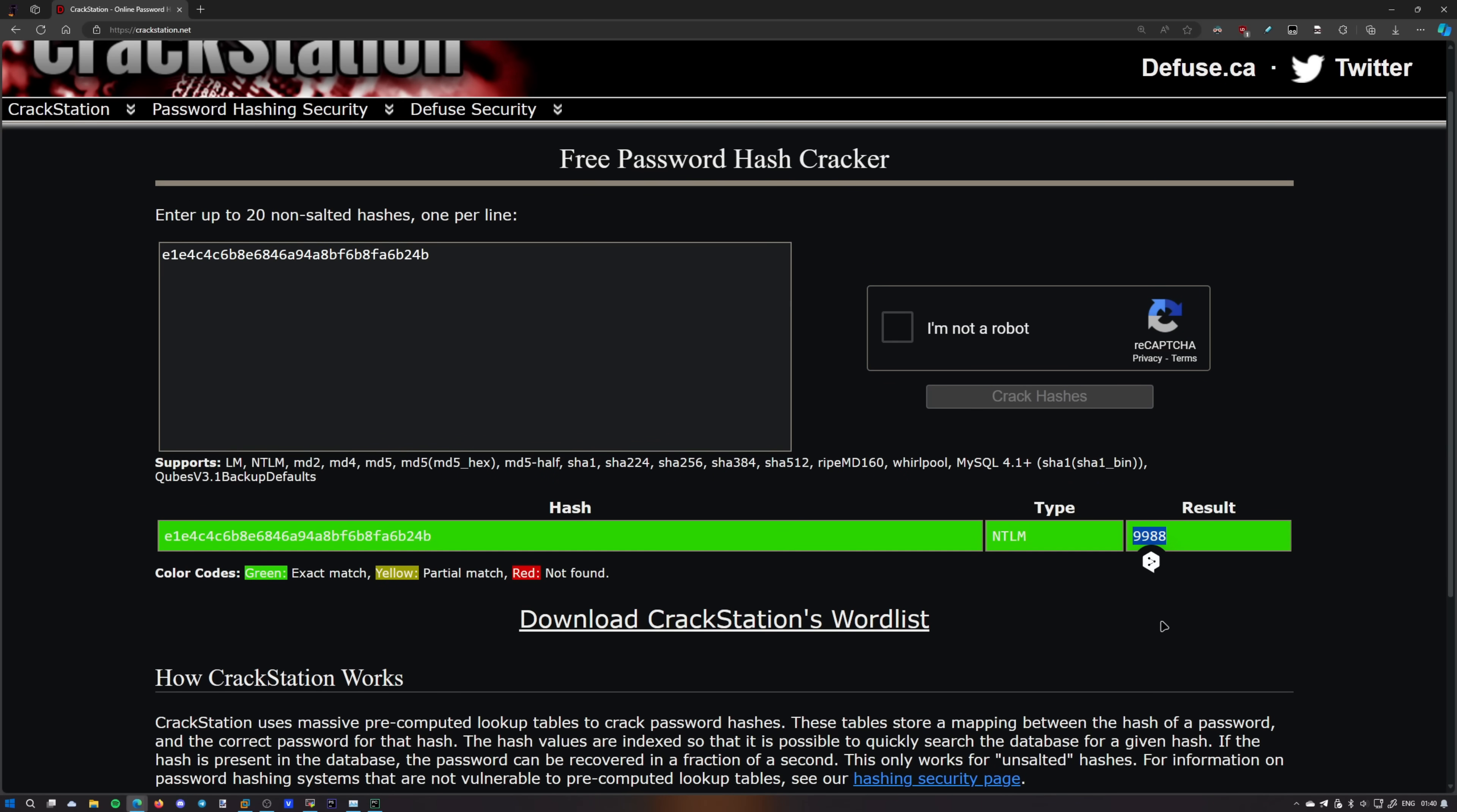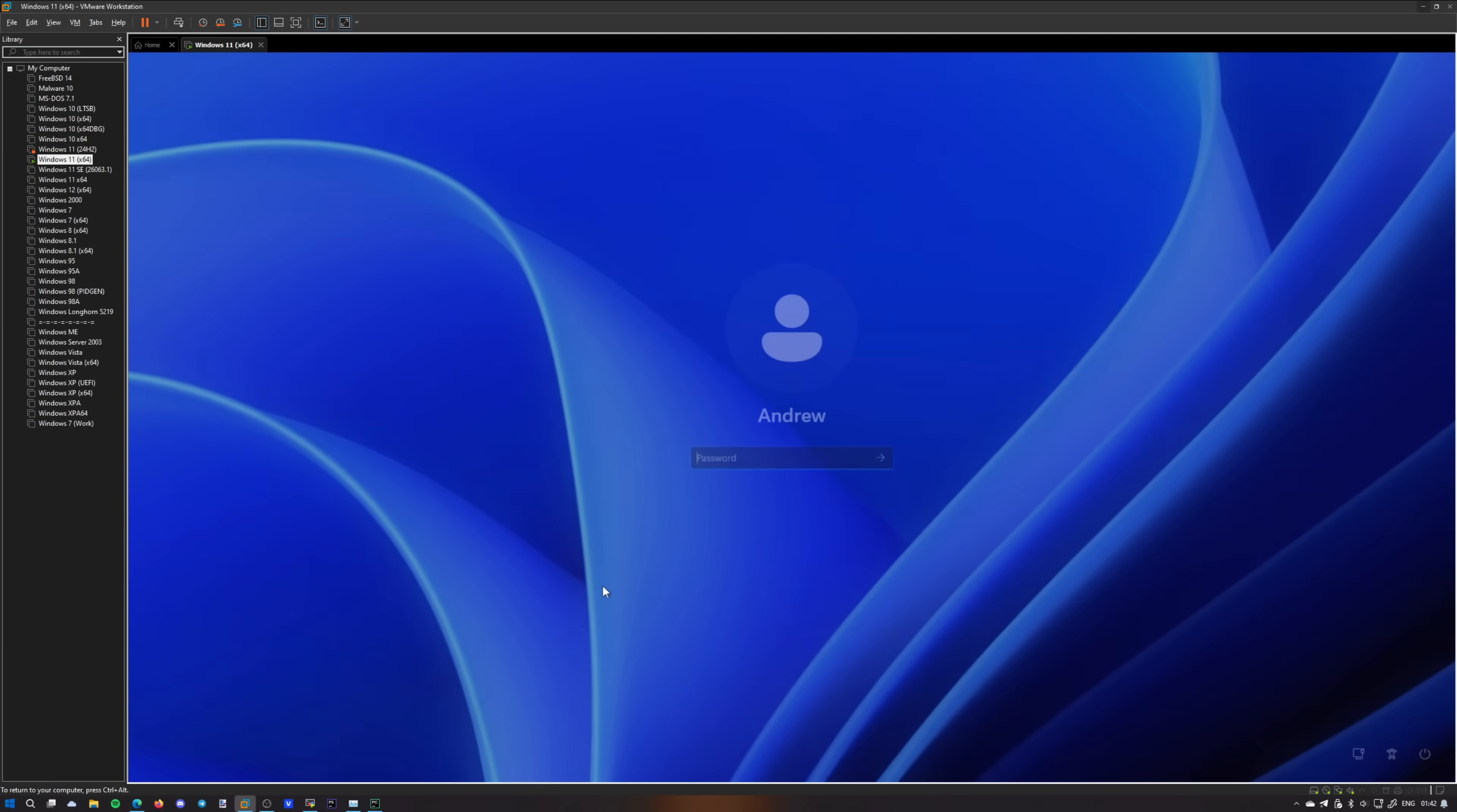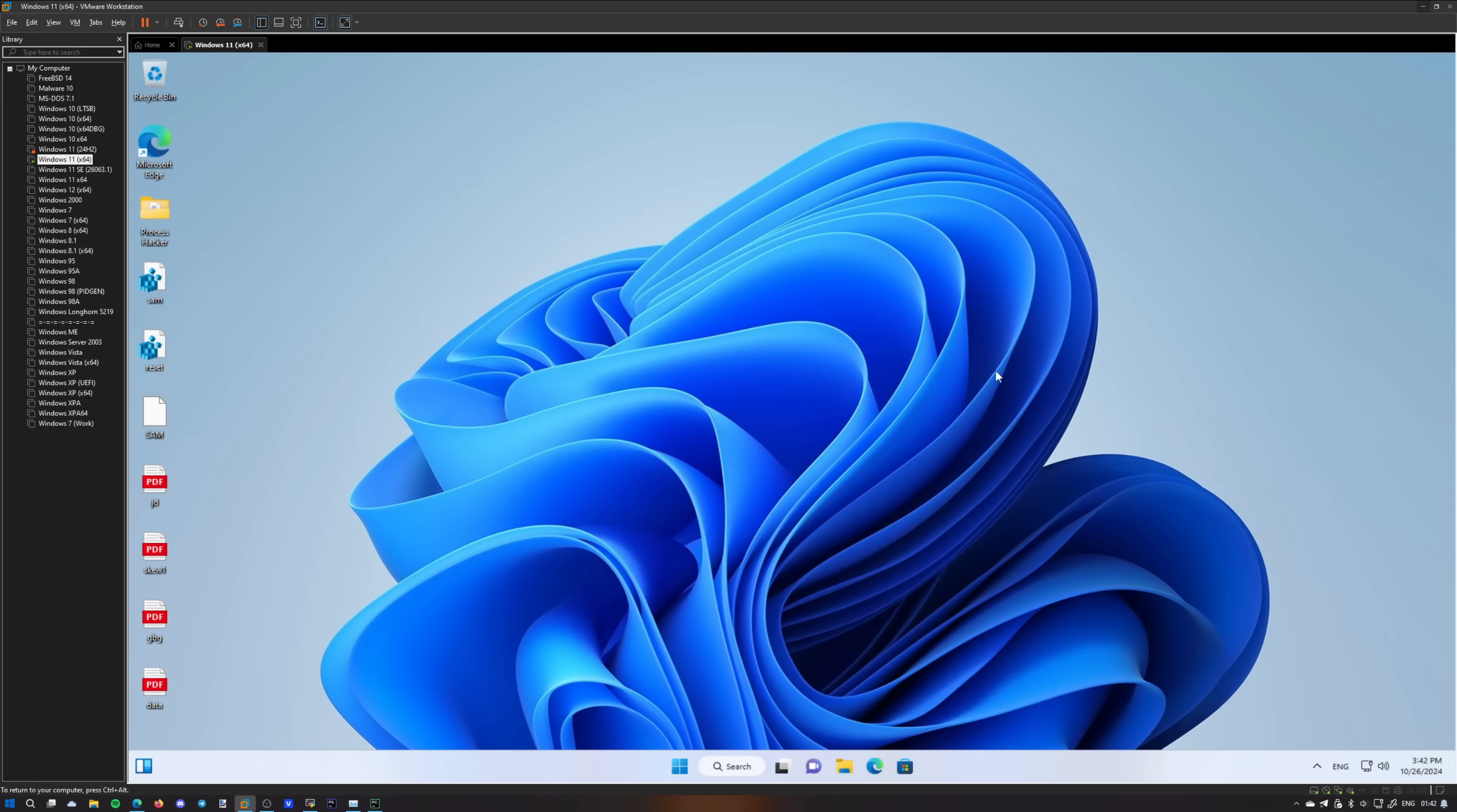It's 9988. I said it in the previous episode so I can vouch. It's probably correct. Let's go ahead and try it out. It works. Ladies and gentlemen, this is how you crack the password in Windows 11.